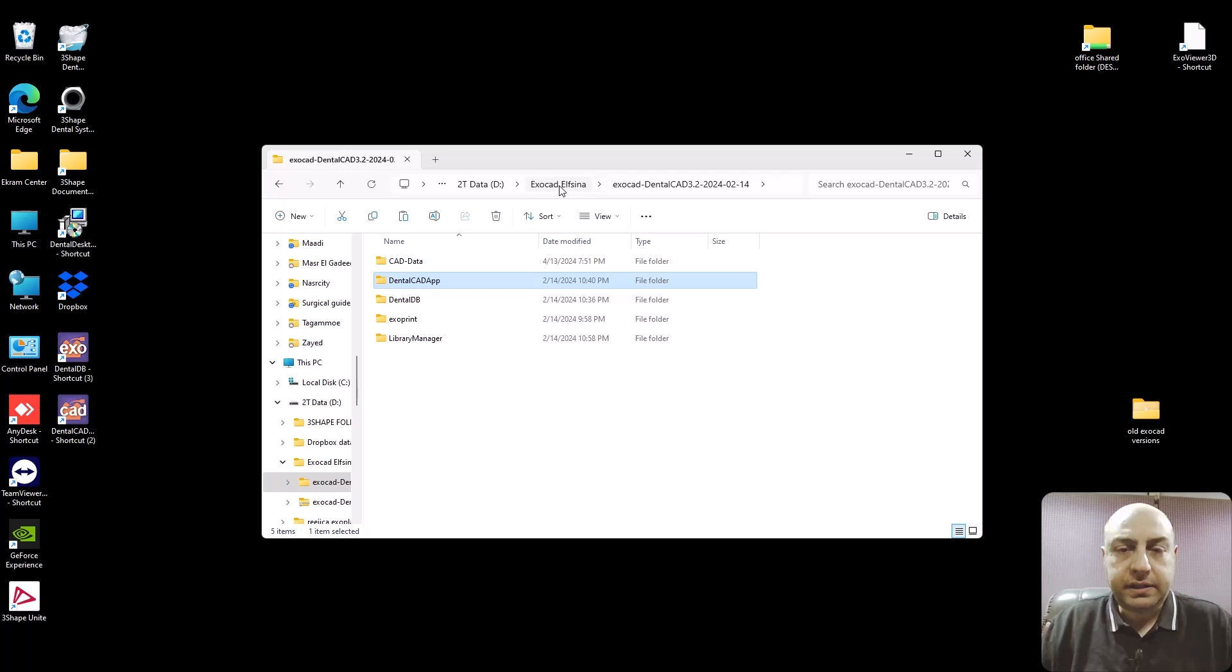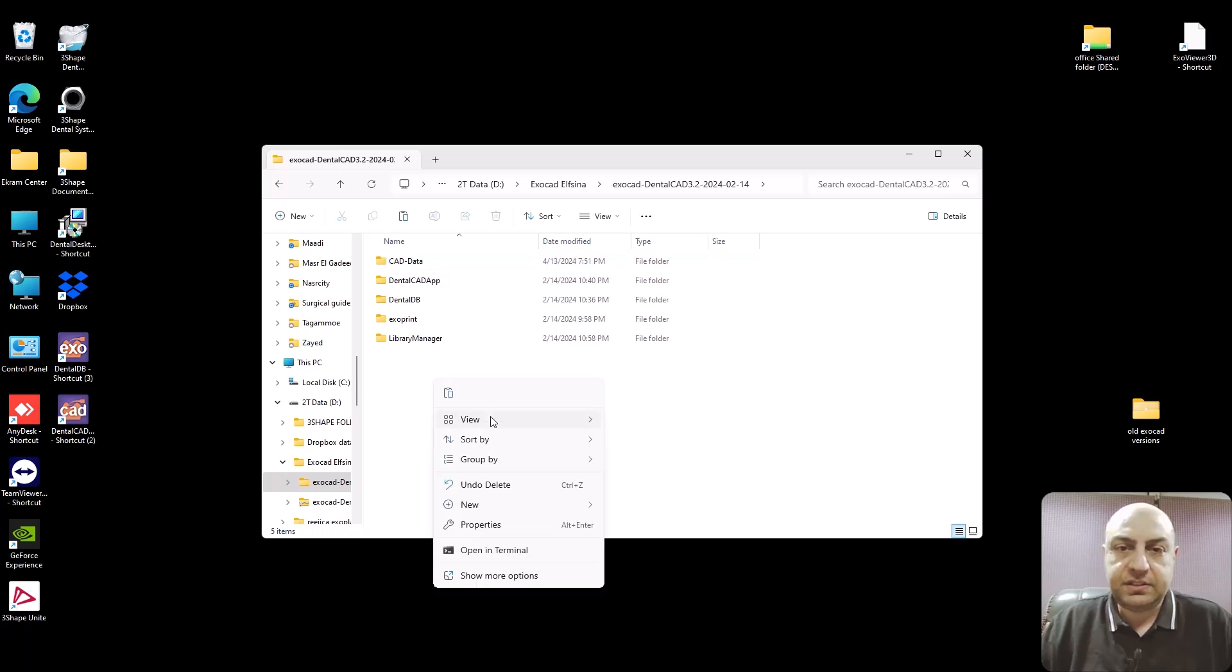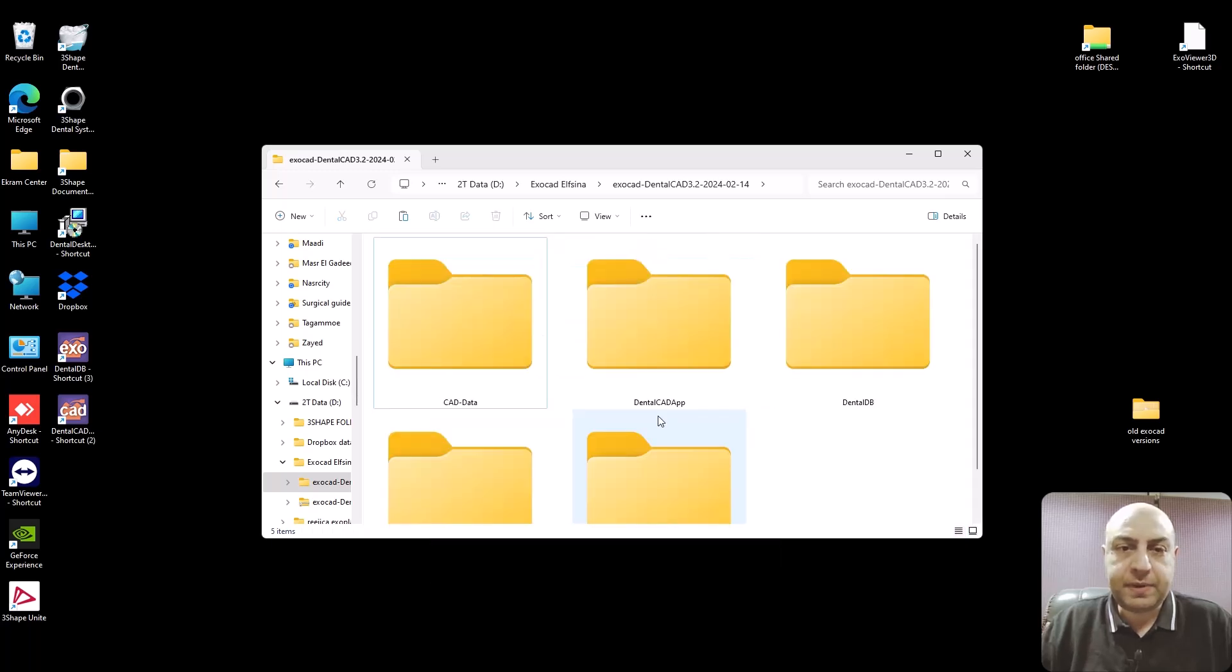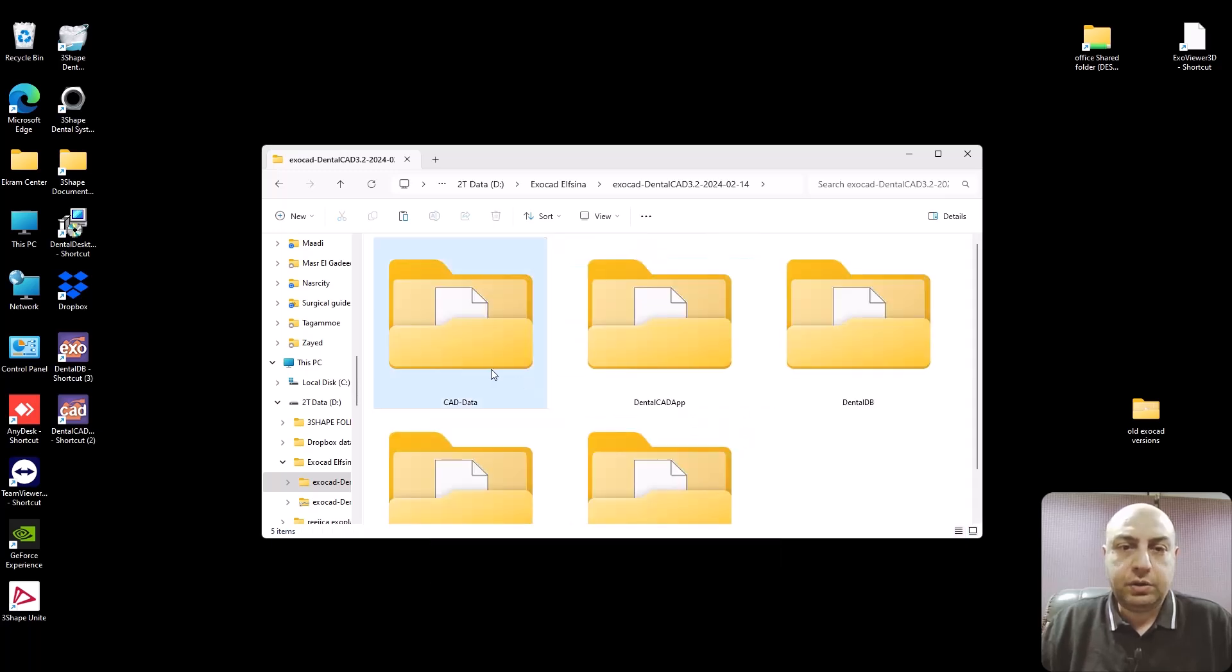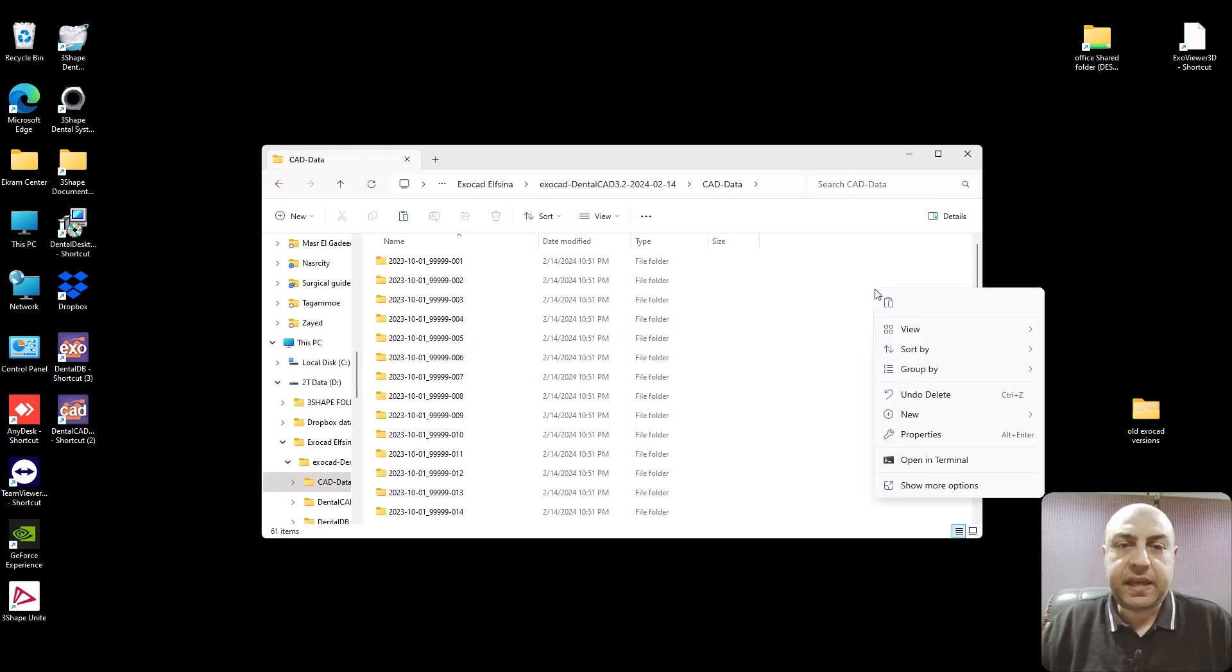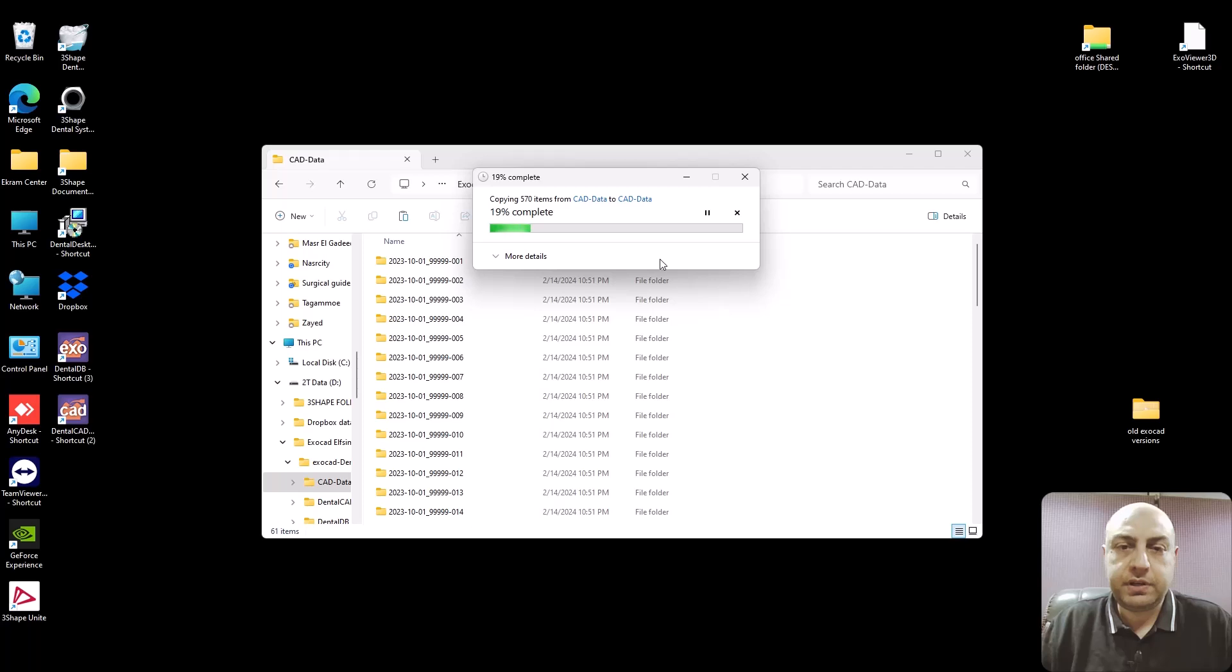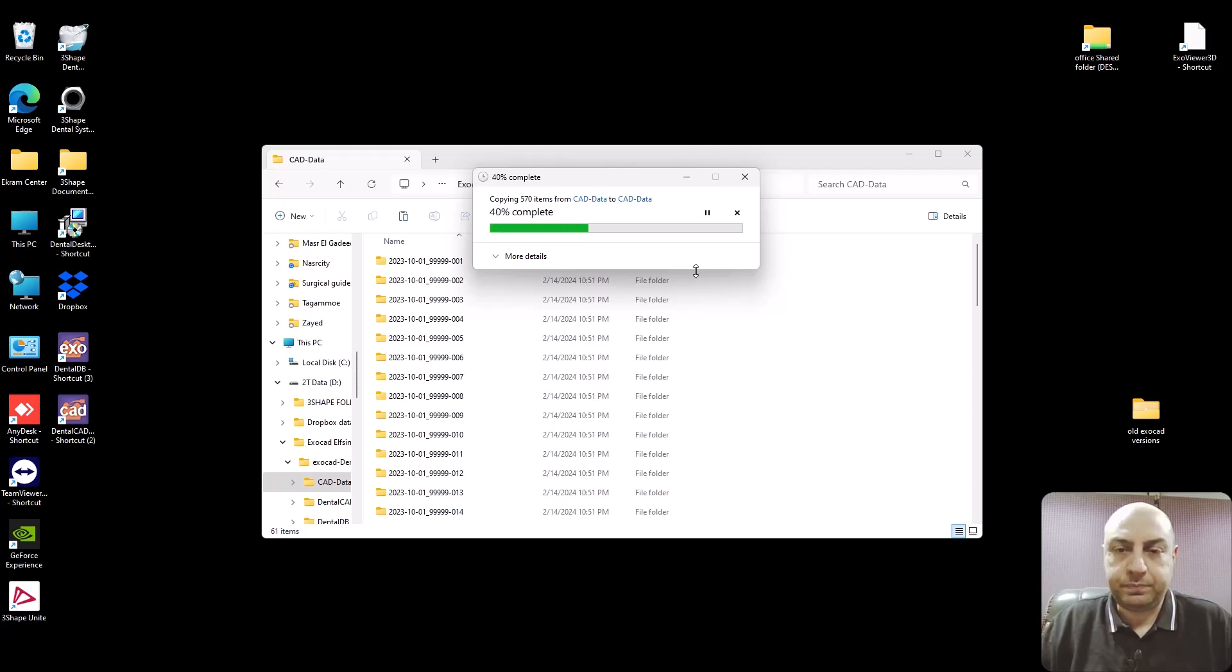Right click and open file location or if you know where the database is, just go to the database. You can just select the cad data and open, I'll show you in a bigger icon and paste your project folder.